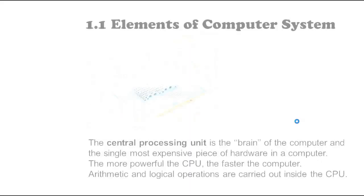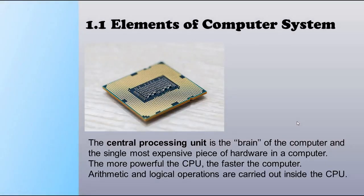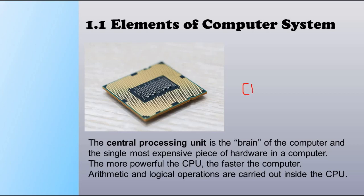The most important element of the computer system is the brain of the computer, which is named the CPU. CPU is an abbreviation for central processing unit. It is the brain of the computer and the single most expensive piece of hardware in a computer. The more powerful the CPU, the faster the computer. Arithmetic and logical operations are carried out inside the CPU.